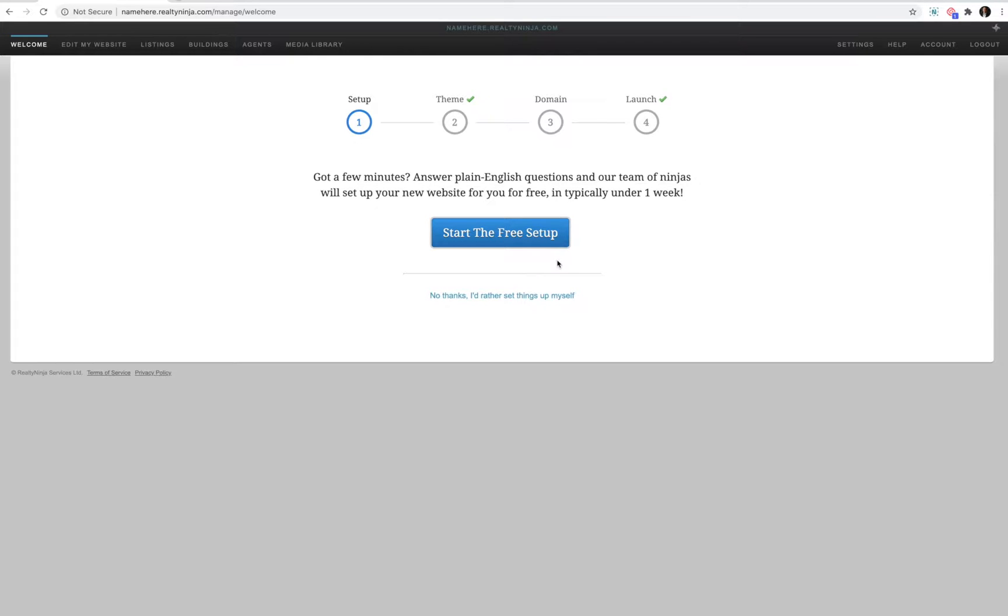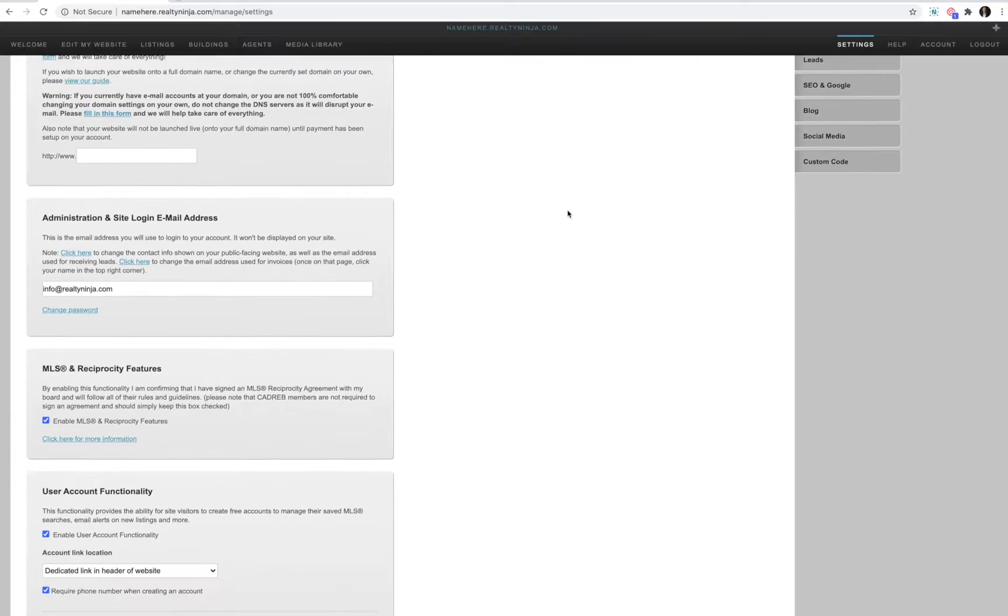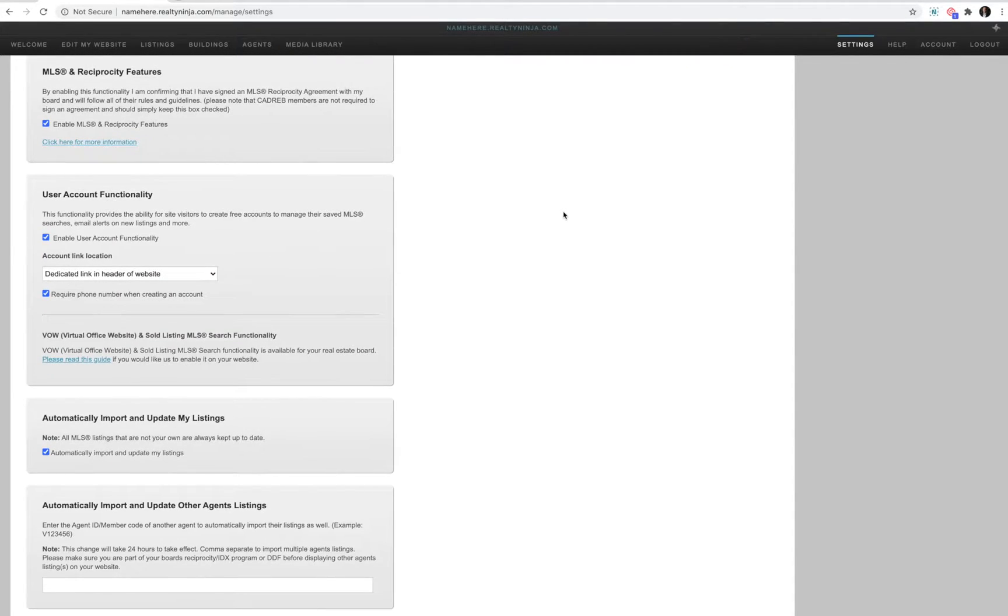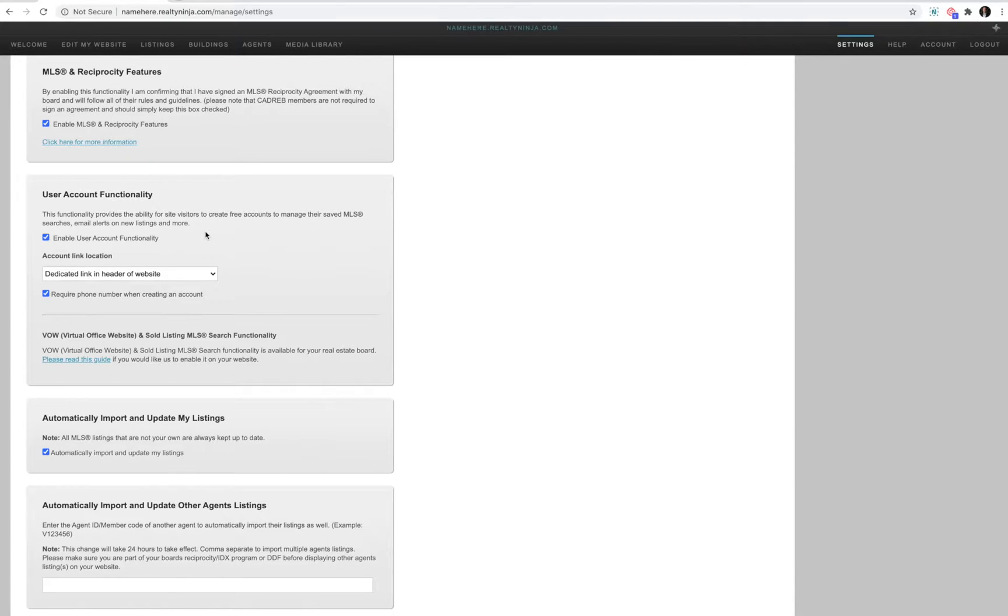Once logged in, head over to settings and then scroll down a little bit. VOW functionality is an added layer on the existing user account functionality on your website. If VOW is available for your Real Estate Board, you'll see a link here for activation instructions. Go ahead and click that link.